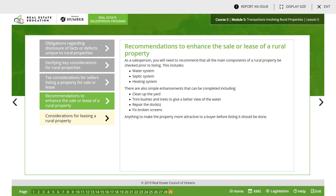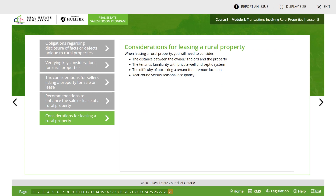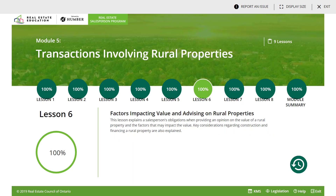Recommendations to enhance the sale or lease of property. You will need to recommend that all main components of a rural property be checked prior to listing. This includes water systems, septic systems, and heating systems. There are also simple enhancements that can be completed, including cleaning up the yard, trimming the bushes, repairing the docks, and fixing broken screens. Considerations for leasing: when leasing a rural property, you will need to consider the distance between the owner/landlord and the property, the tenant's familiarity with private well and septic systems, the difficulty of attracting a tenant for a remote location, and year-round versus seasonal occupation.